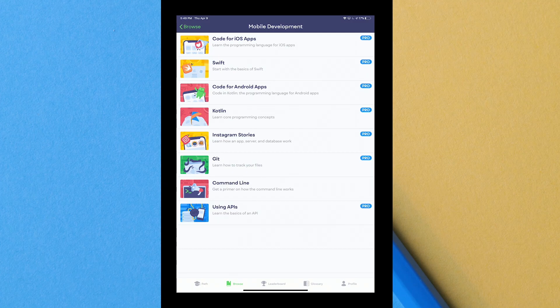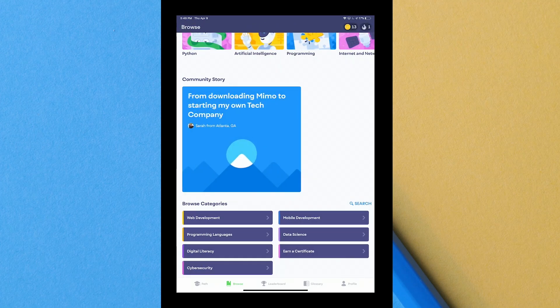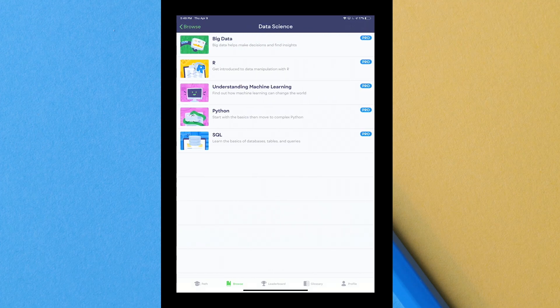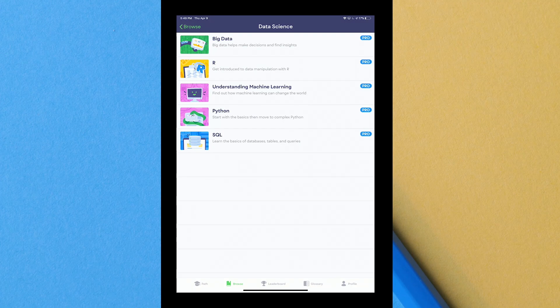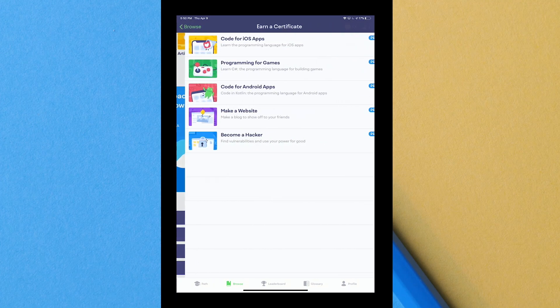For mobile development, this stuff would be more for something like me. Code for iOS apps Swift, code for Android apps Kotlin, Instagram stories, learn how an app server and database work which is kind of interesting. Git, command line and using APIs you saw that before. Then they have data science which breaks down to big data, basically teaches big data helps make decisions and find insights. If you're becoming an IT person you need to know about big data, obviously might be a database technician or anything like that. R, understanding machine learning, Python, SQL. It kind of repeats because some of them fit into different categories.